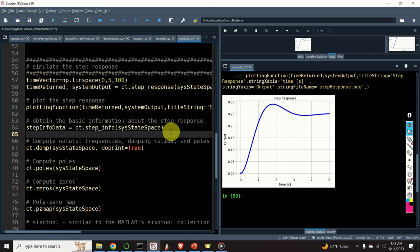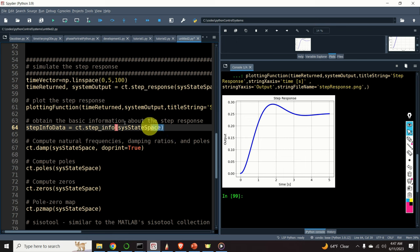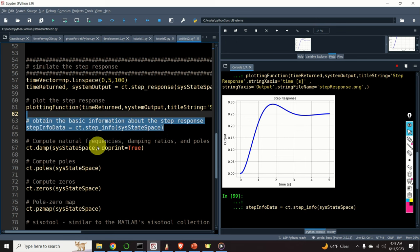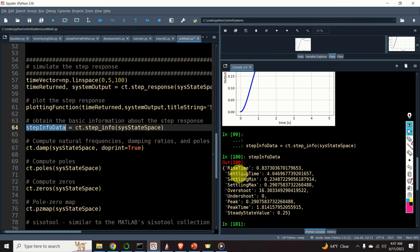Next, let us obtain some basic information about the step response. We can use the function step_info. The output is a dictionary with typical step response characteristics — we can see the rise time, settling time, overshoot, undershoot, peak, peak time, and also the steady-state value.